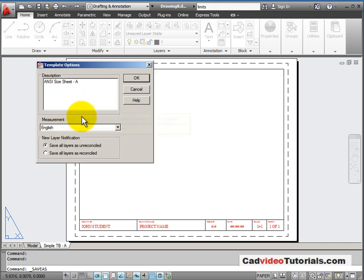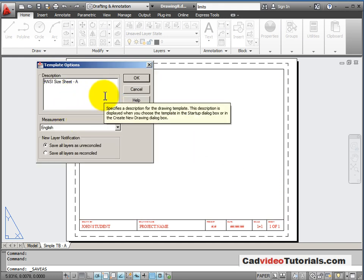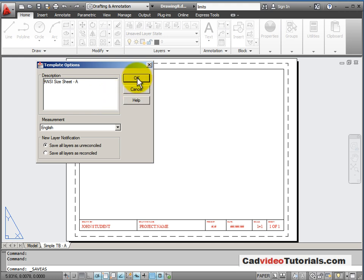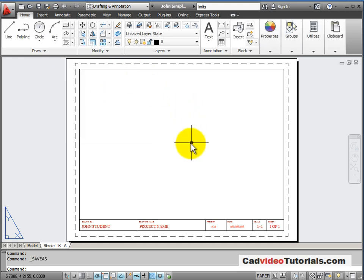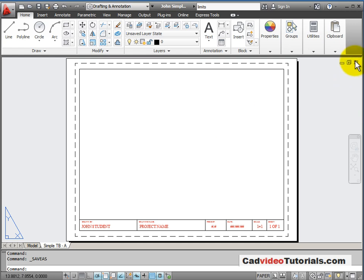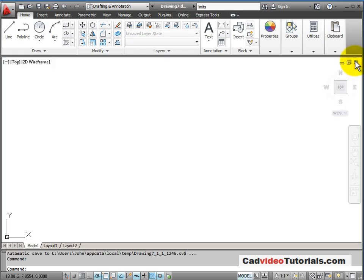And it gives me a box where I can enter information about the template itself. So this has now been saved as a template. I would close this template drawing.